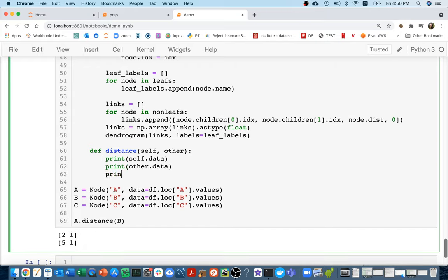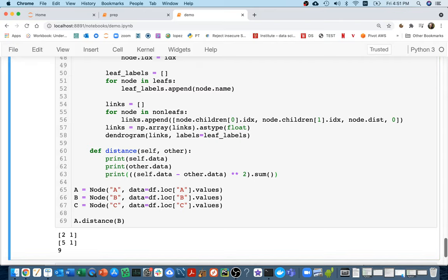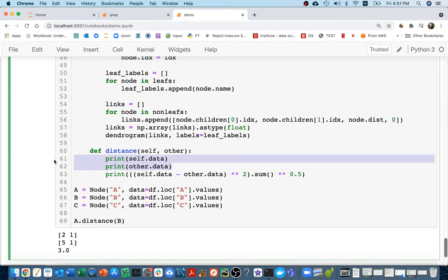To compute the Euclidean distance, I compute `self.data - other.data` to get the difference vector. I can see one dimension is that far and another is this far. Then I square each of those pieces — giving me values like 9 and 0 — sum them up to get 9, and finally take the square root, giving a distance of 3. This formula works even if I had more than two coordinates — 3, 100, or whatever.